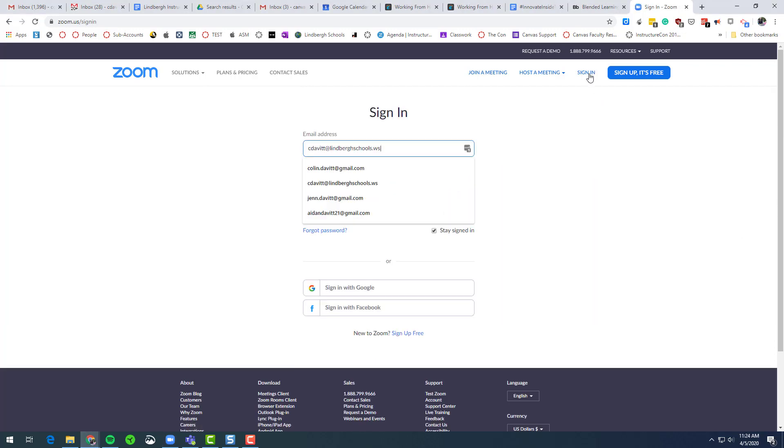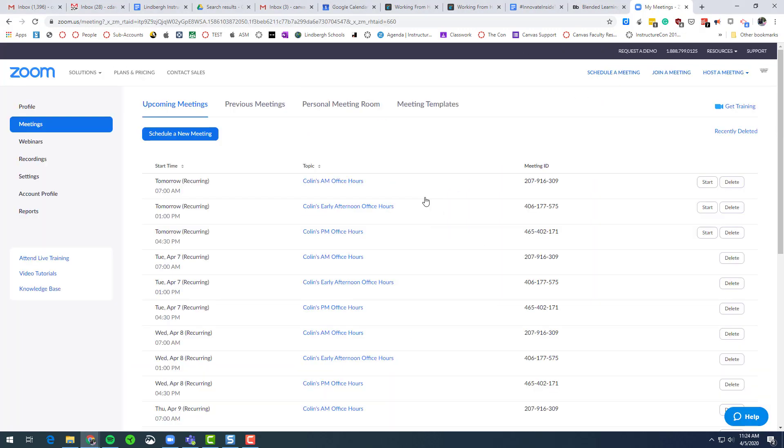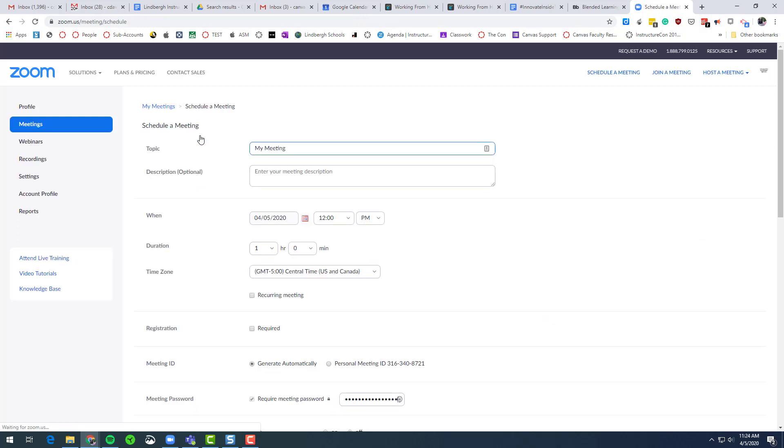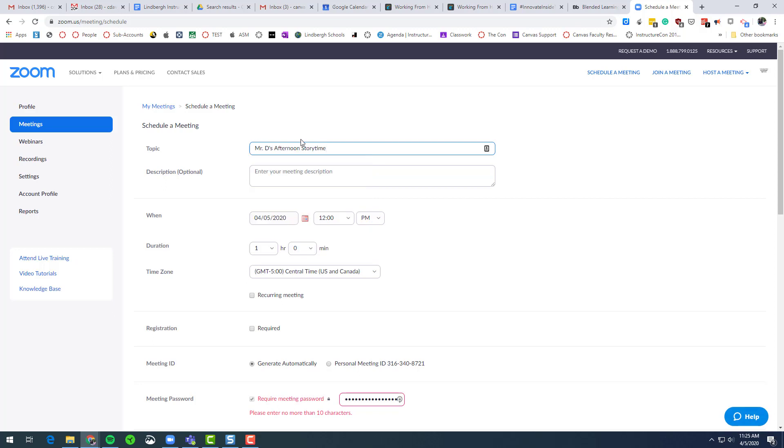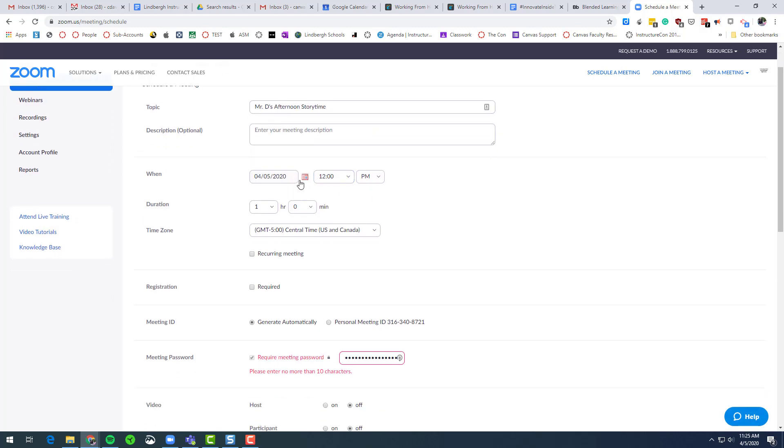So I'm going to click sign in. So now that I'm signed into my Canvas account, what I want to do is click schedule a new meeting. So I'm setting up a new meeting for this week. Here we go. Here's my afternoon story time. And I can set a date and a time and a duration, just like before.